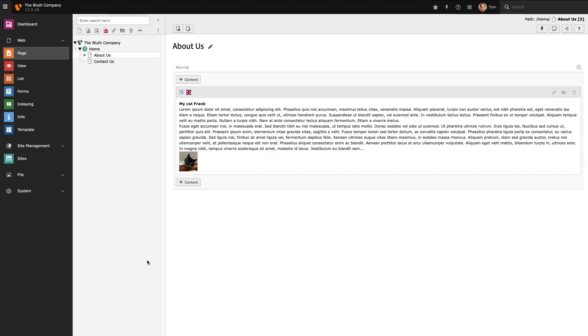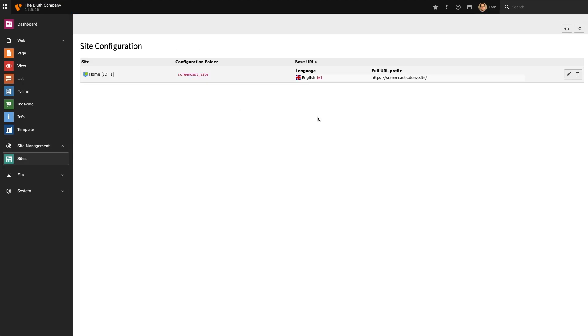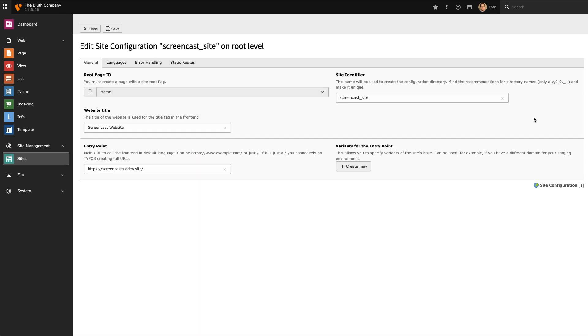The first thing I need to do is head over to the site management module in the back end and I've only got one site in my installation so I'm going to edit that and then I'm going to head over to the languages tab.